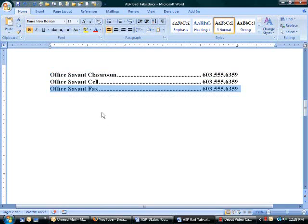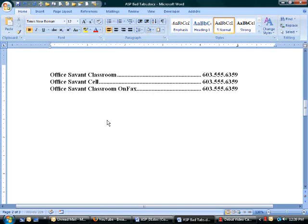What happens if I edit the list? 'Office Savant Classroom 1 Facts.' Notice the text — the numbers on the right don't move. They stay right where they are because I only have one tab stop between the data and the phone number. Rock and roll.